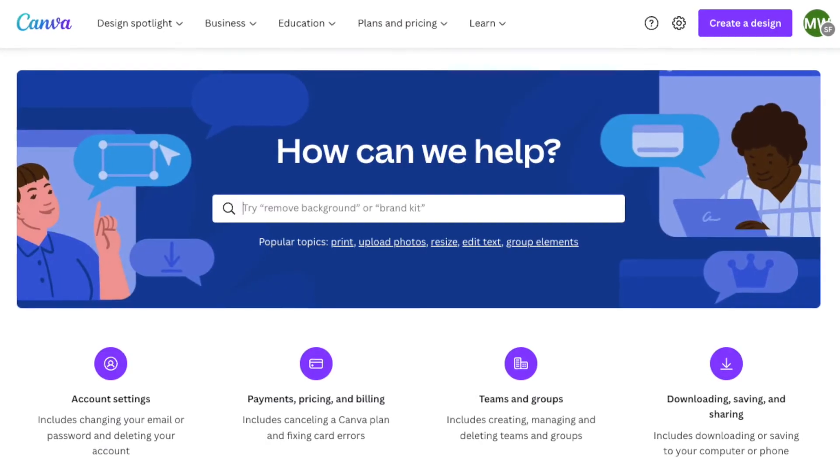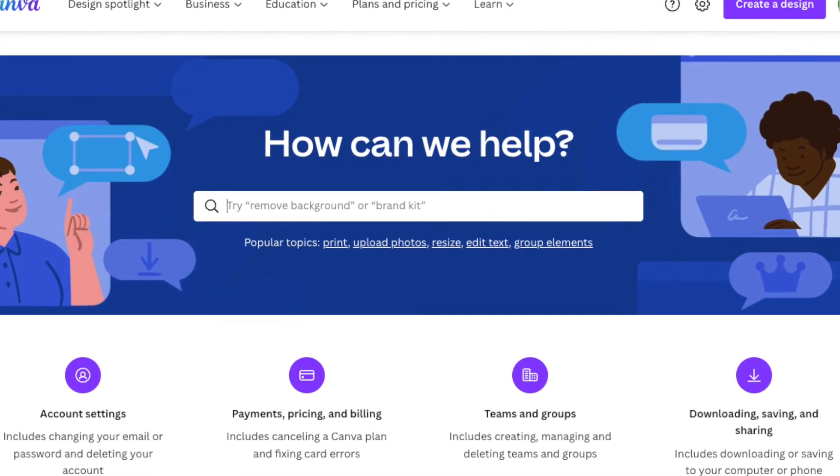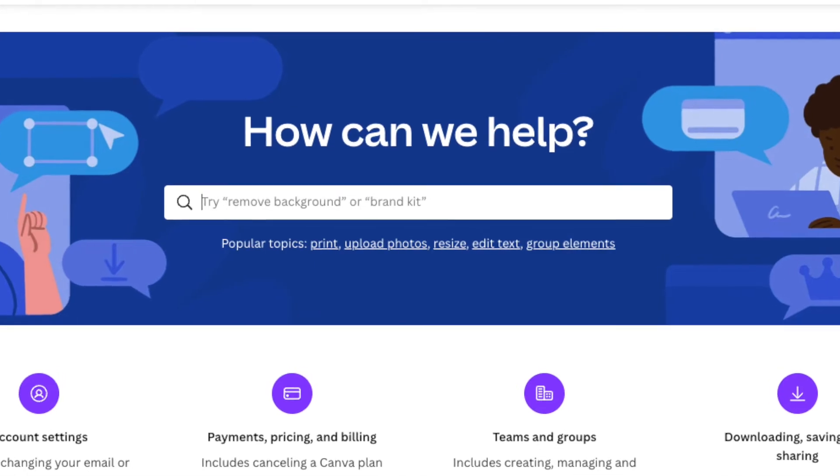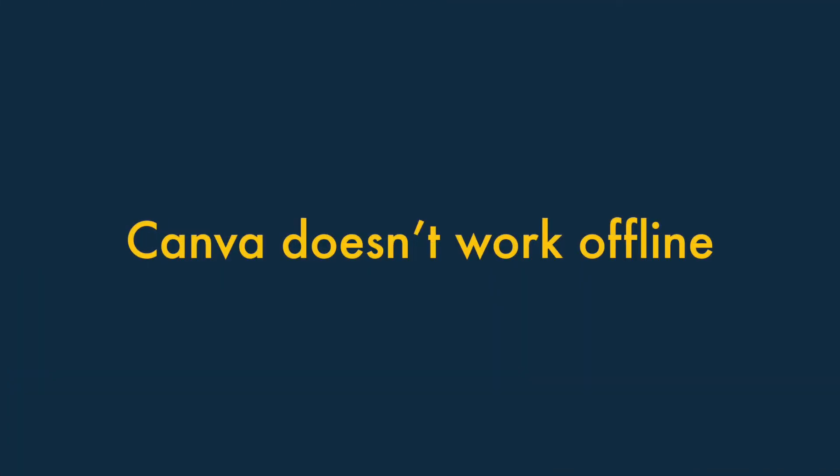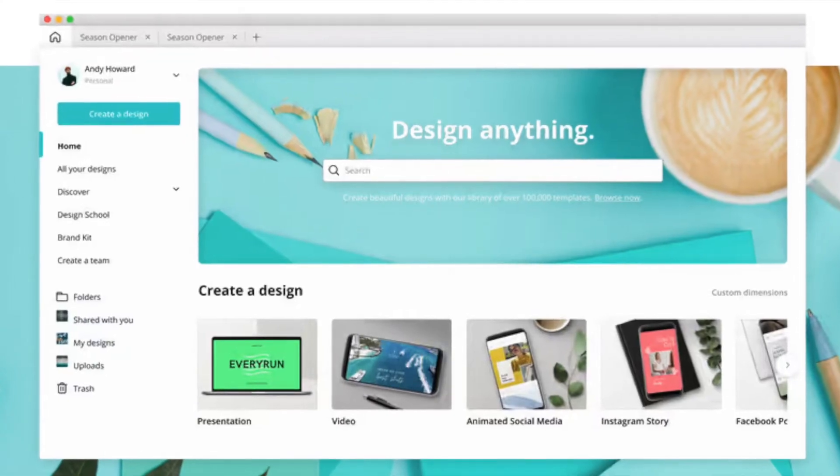That said, the product is very easy to use, and a wide range of online help materials are available if you get stuck. Four: Canva doesn't work offline. In order to use Canva, you need an internet connection — even if you've installed the desktop app — so if you find yourself without WiFi, you won't be able to work on or export any of your designs.